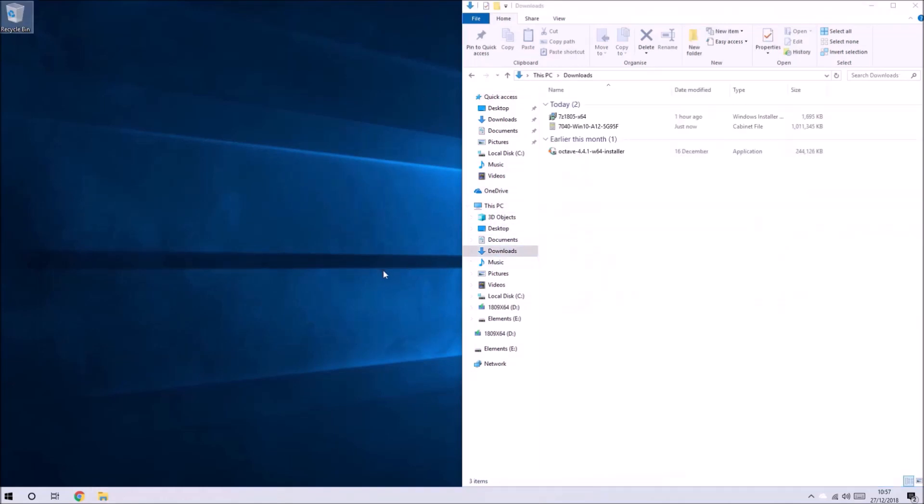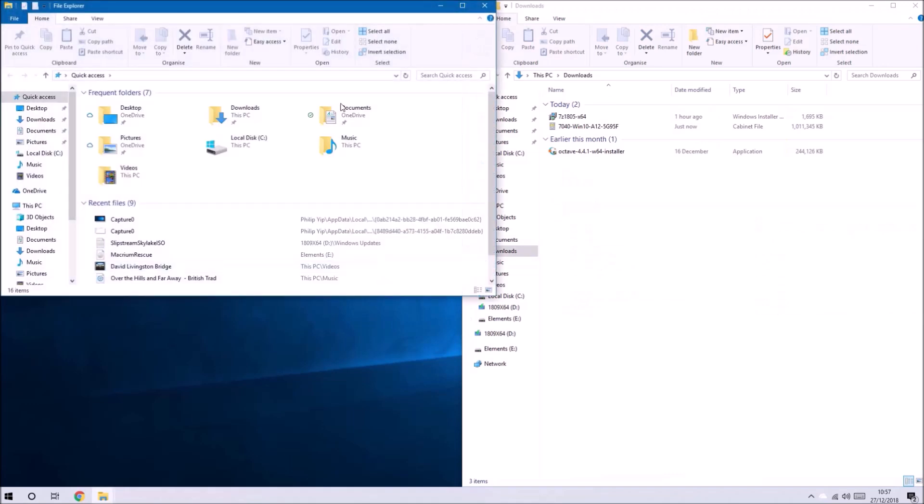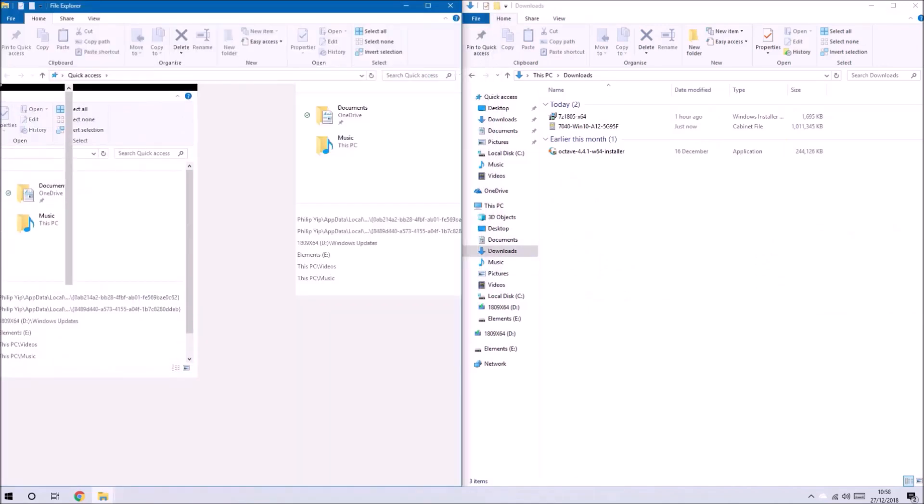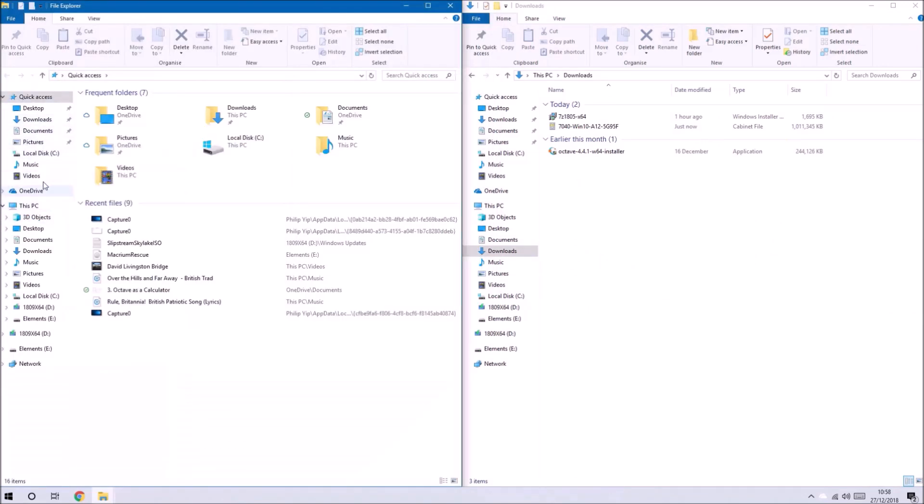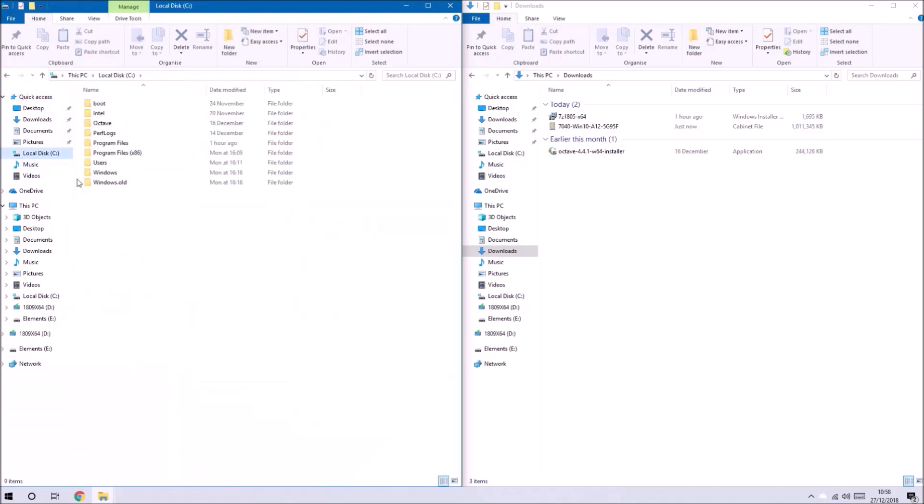Once we've downloaded the drivers we'll need to extract them and for this we'll need to have 7-Zip installed. I've already got 7-Zip installed.